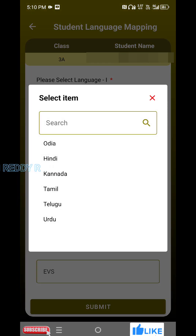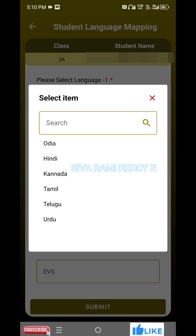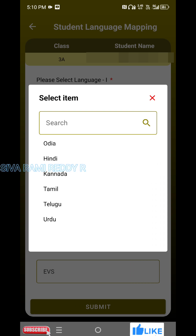Since we choose Language 1, we will choose from Hindi, Kannada, and Telugu. So, the first language is selected as a subject.